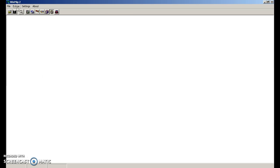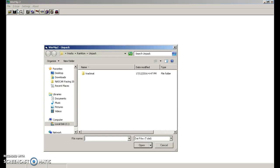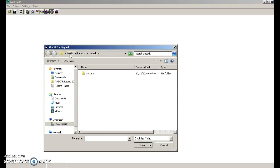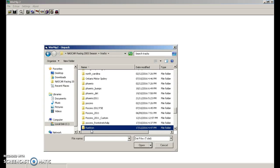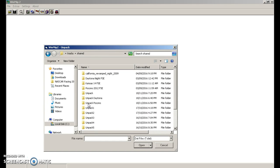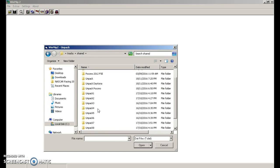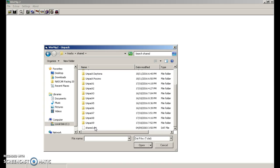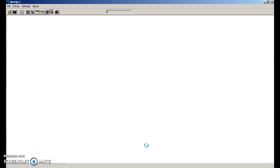Okay, so it's finished now. Now you're going to want to go back into extras. I'm going to click unpack. I'm going to go into your tracks folder. You're going to go down to shared. You're going to unpack your shared .dat file.